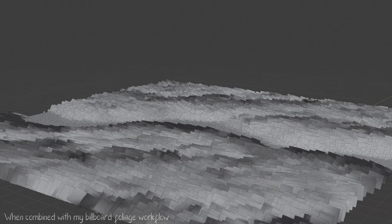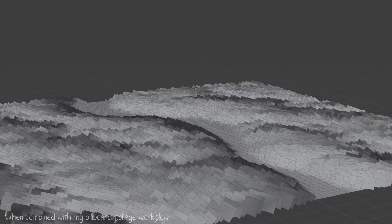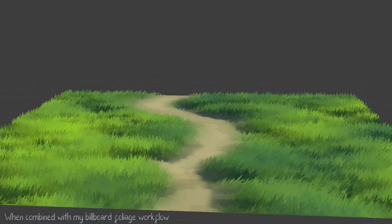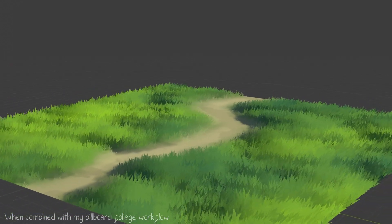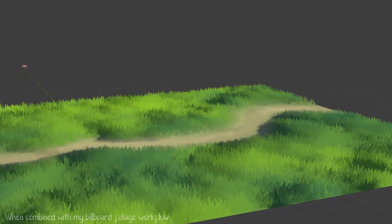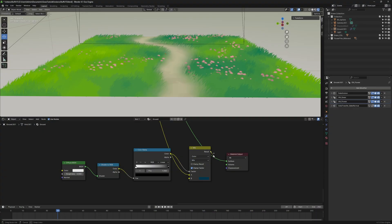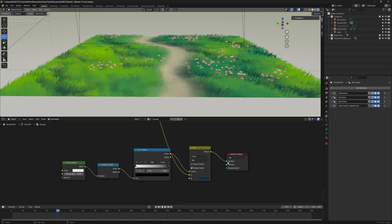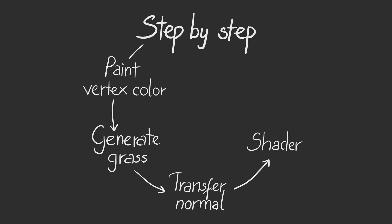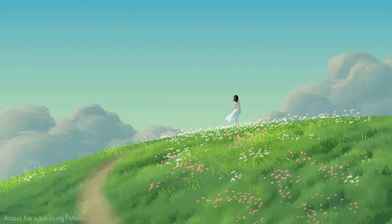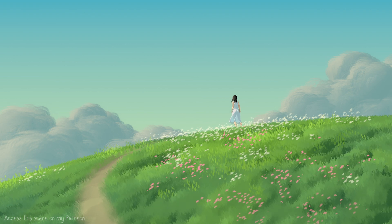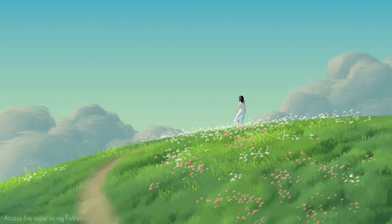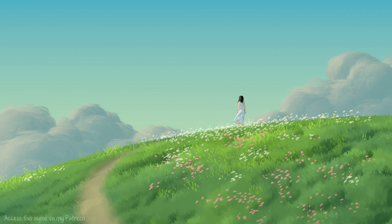If you're curious about how I tackle this challenge to create beautiful anime-style grass in Blender then join me on this exciting journey. By the end of this video you'll be able to achieve similar results by following clear step-by-step instructions. Once your pipeline is set up it becomes effective for various projects enabling you to consistently achieve great results.